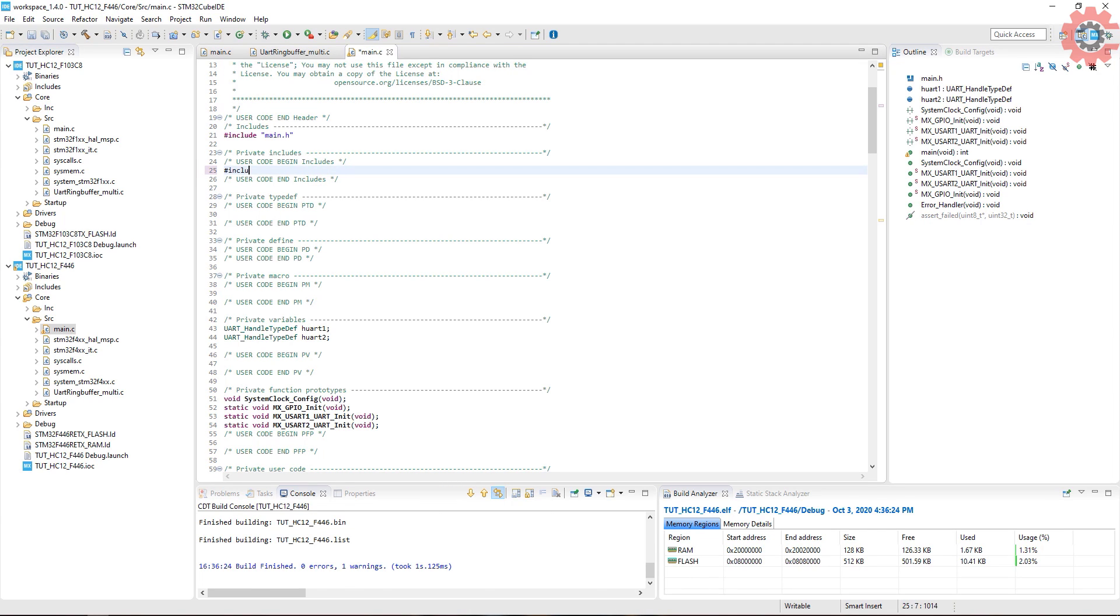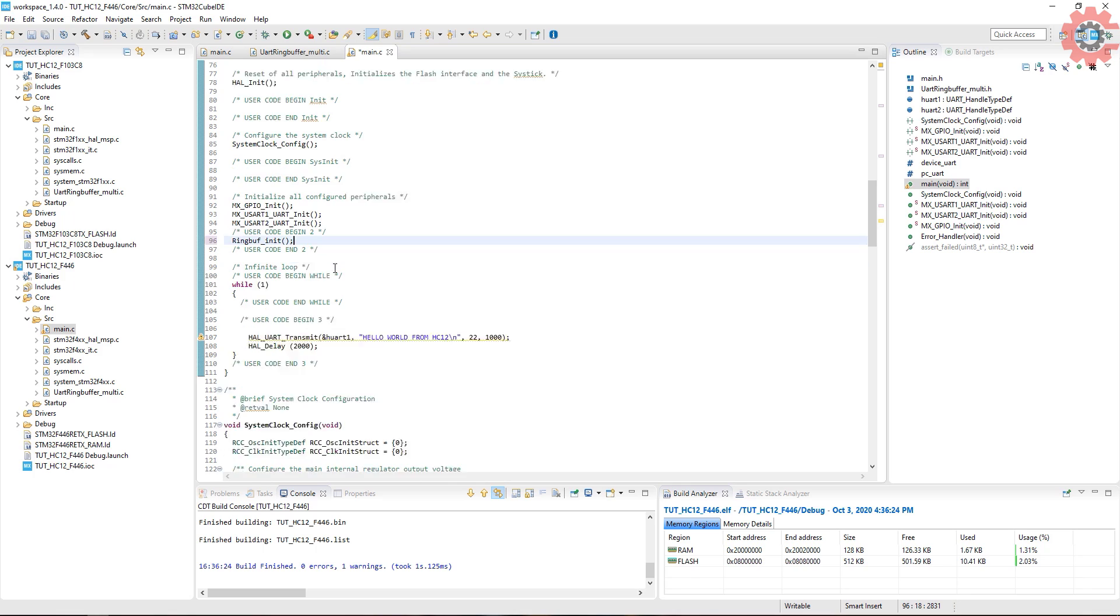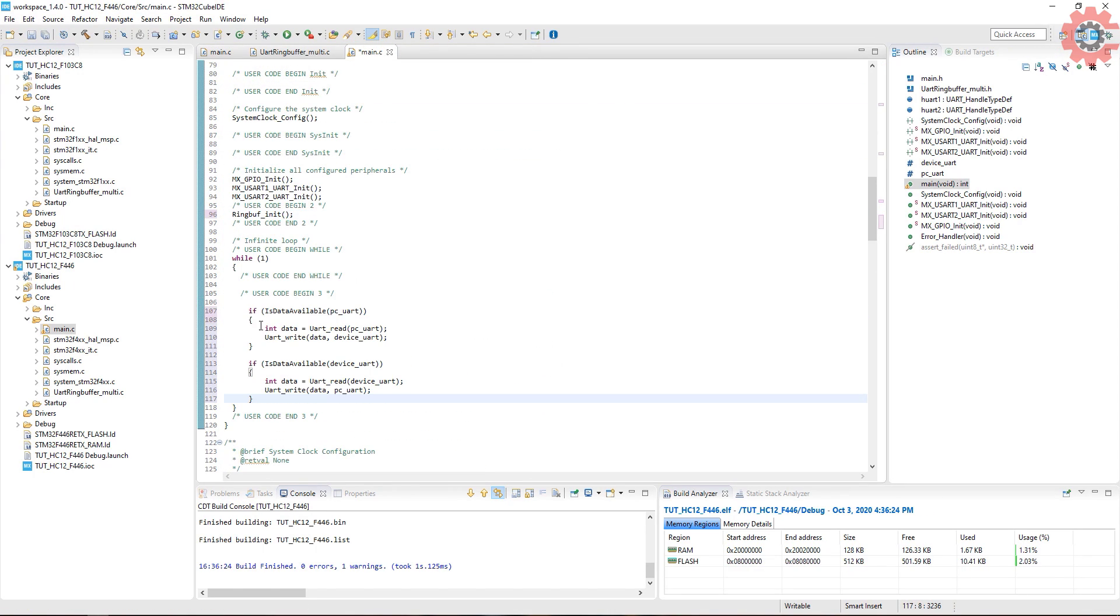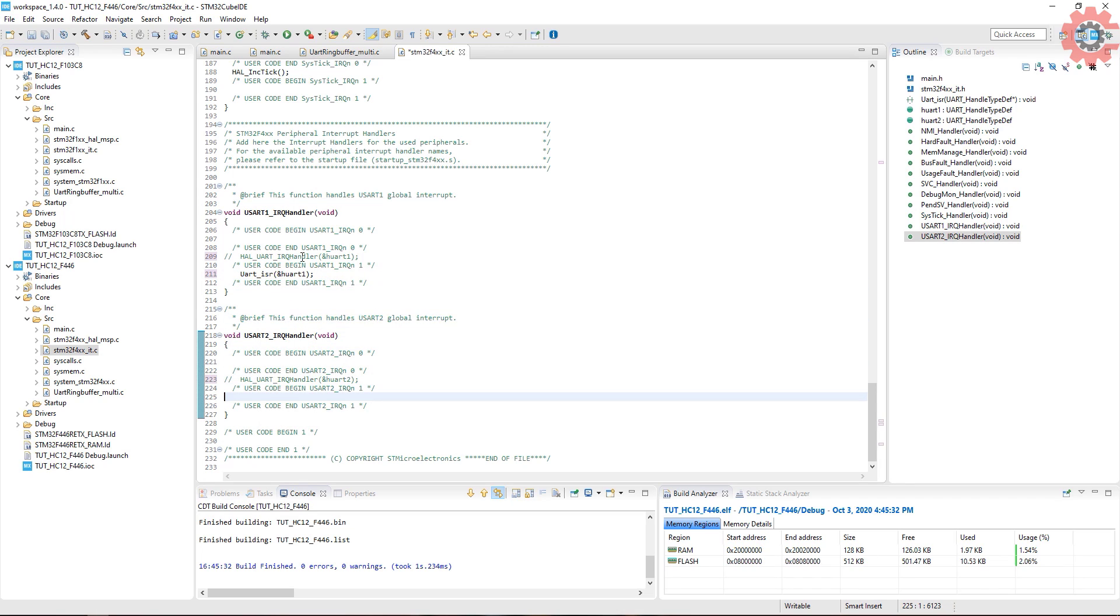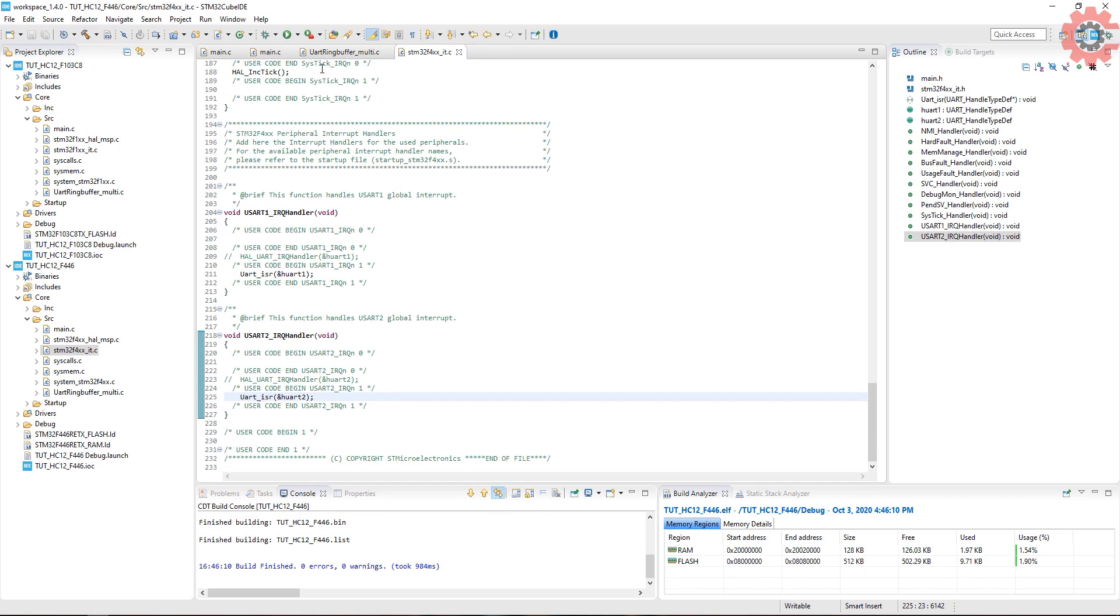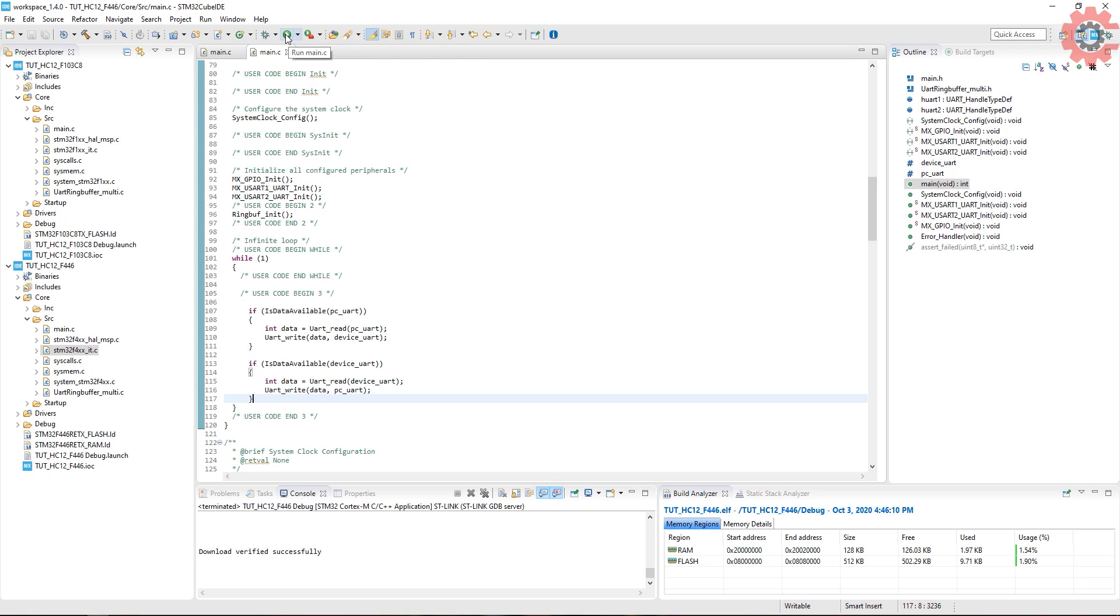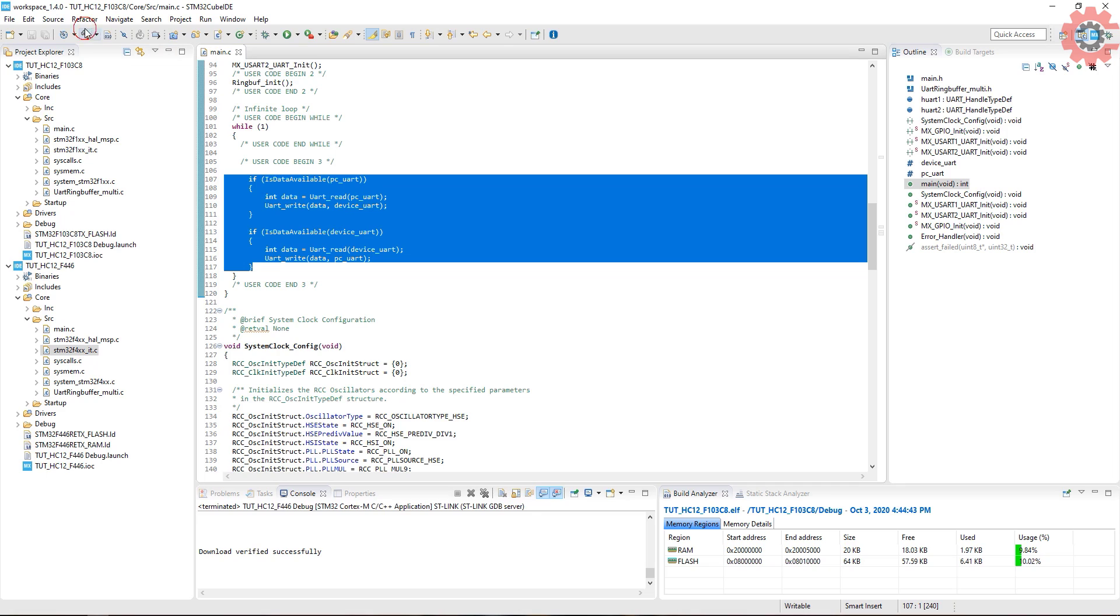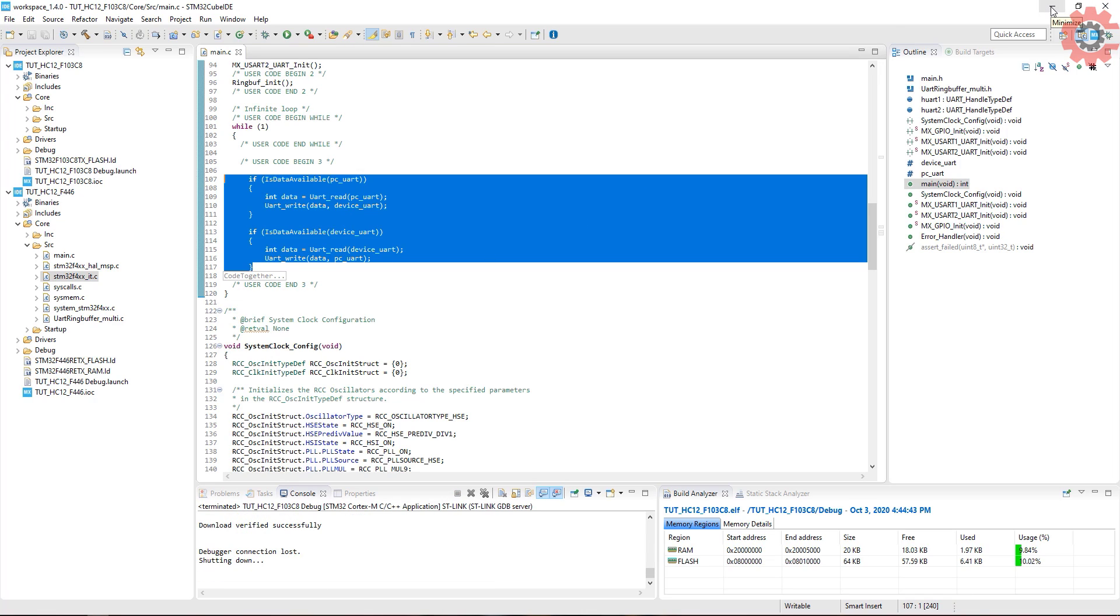We need to do the same steps in the second project also. Flash the first one also. So we are all set now.